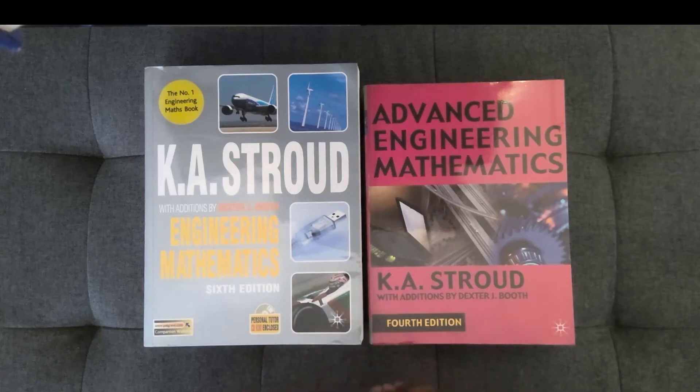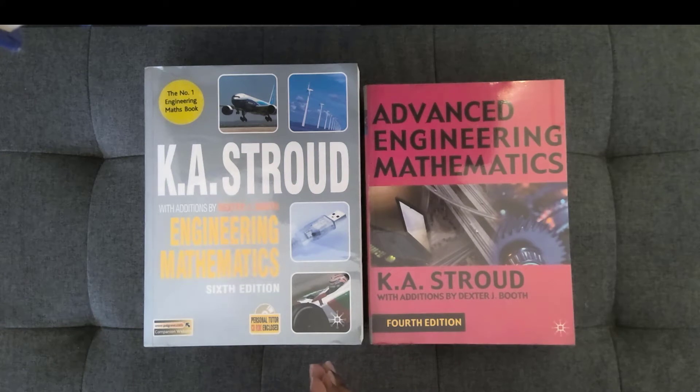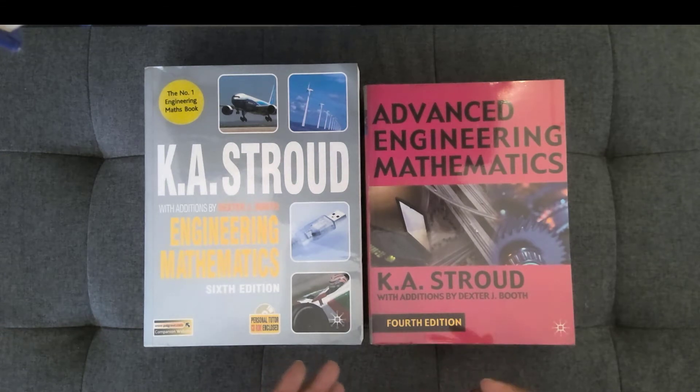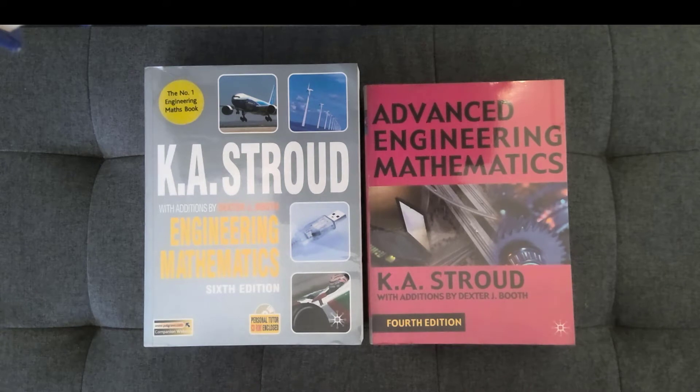I'd like to talk about two books that I really enjoyed using when I was an undergraduate. Even though I didn't take engineering, I was a math major, but these books were still very helpful.